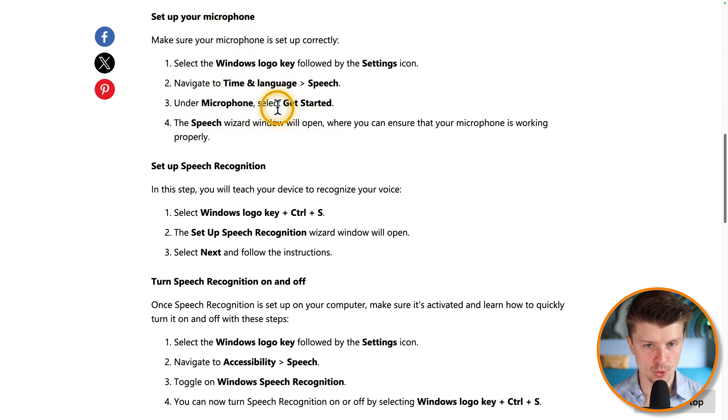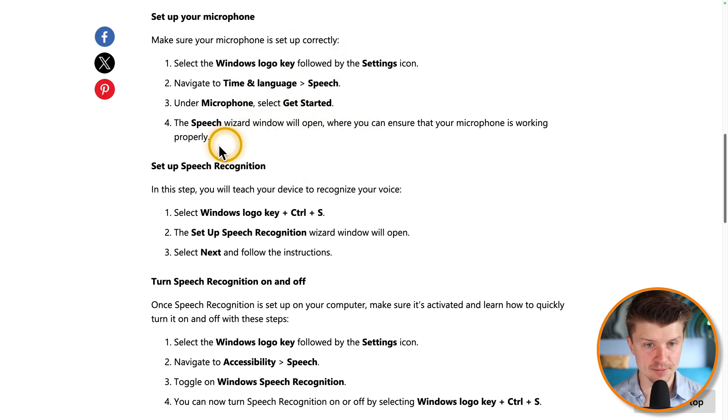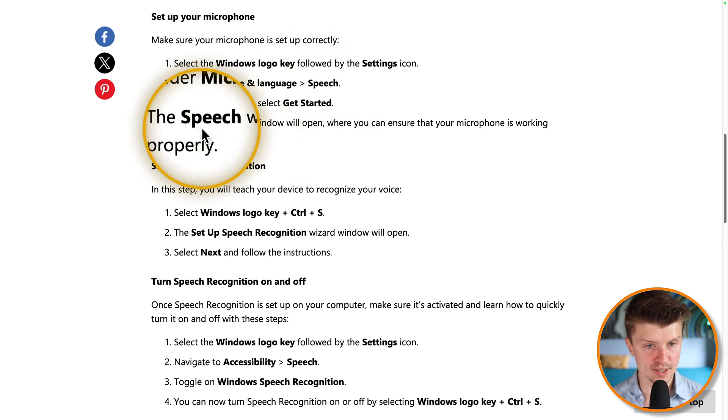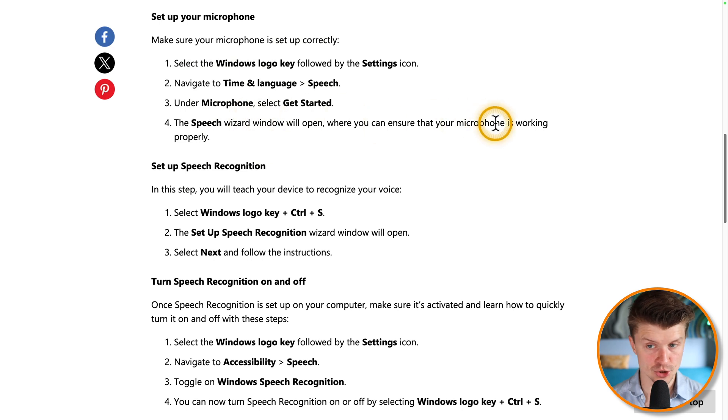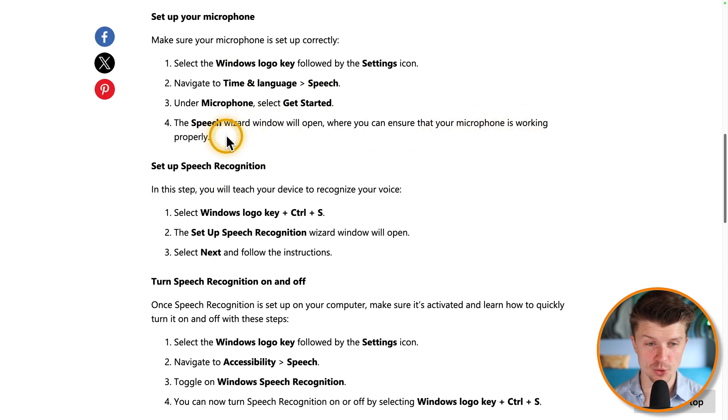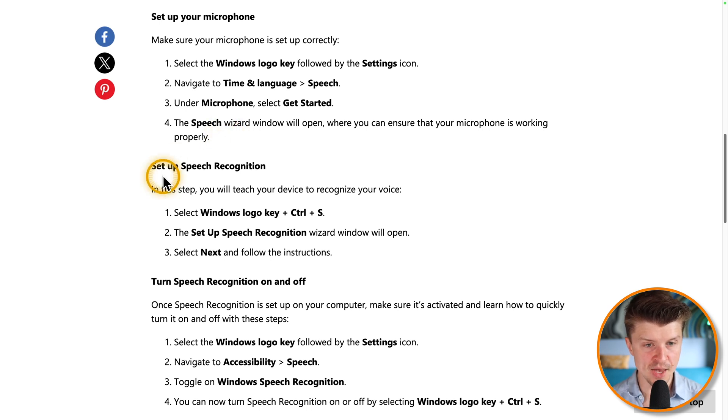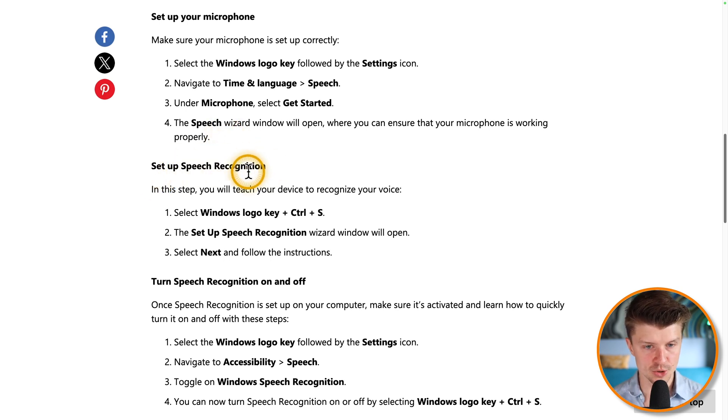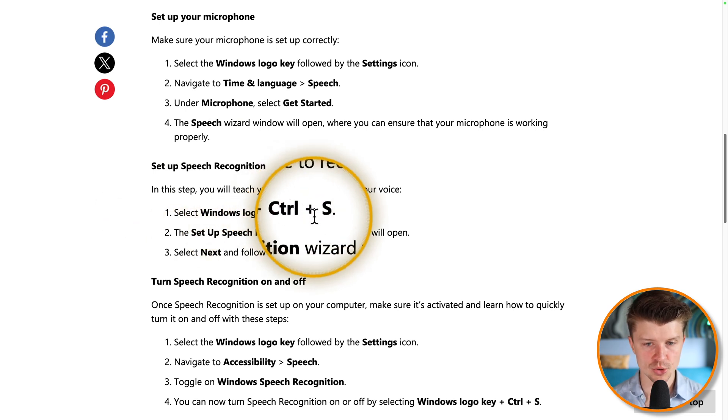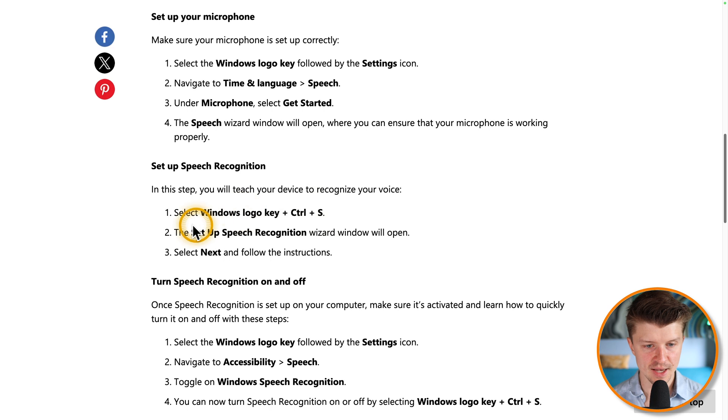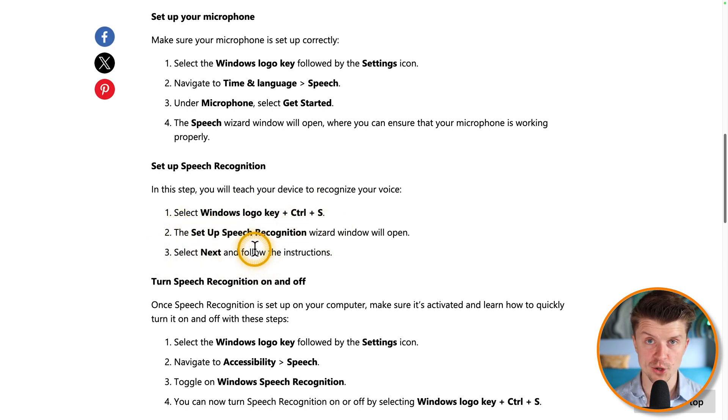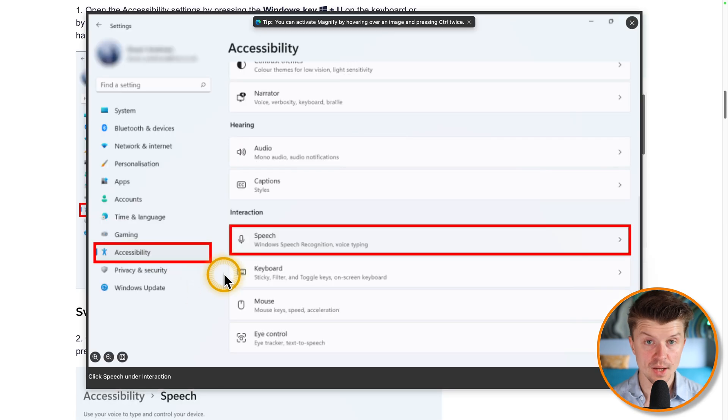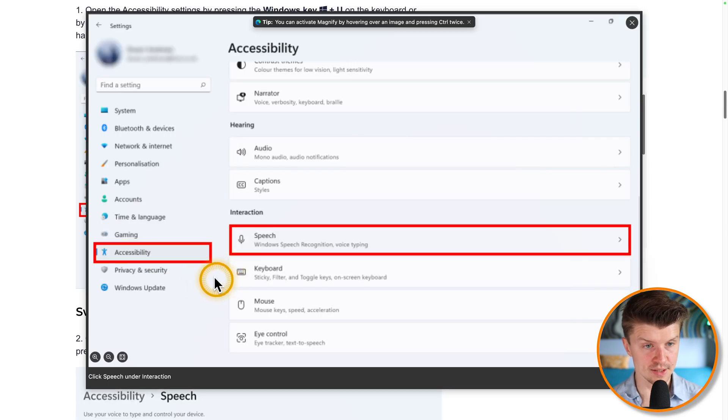And then under microphone, you just select get started and then you will go through a quick speech wizard just to make sure that your microphone is working properly. We are going to talk about the microphone setup in a moment as well. And then you just set up your speech recognition. So you just select Windows logo key plus control and S. And this speech recognition is going to be now working for you. So here is a graphic that shows how to set it up.